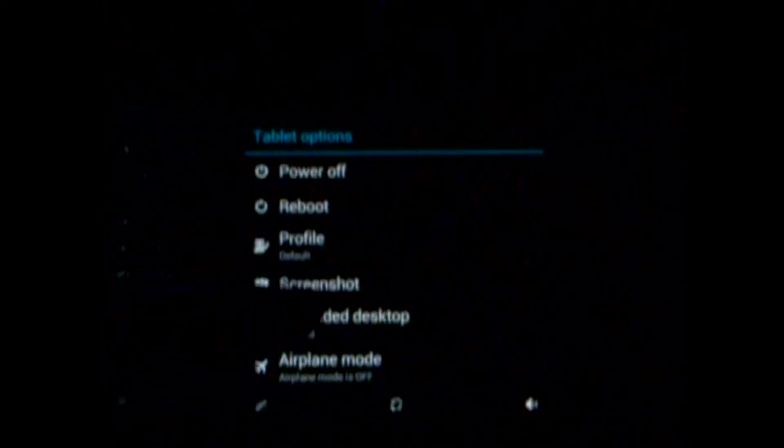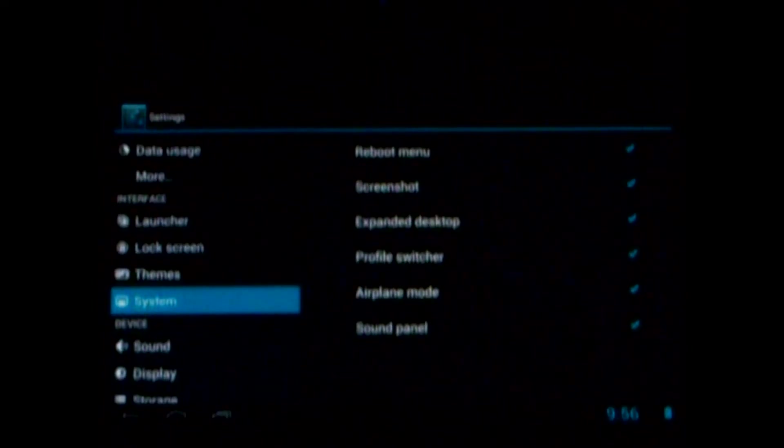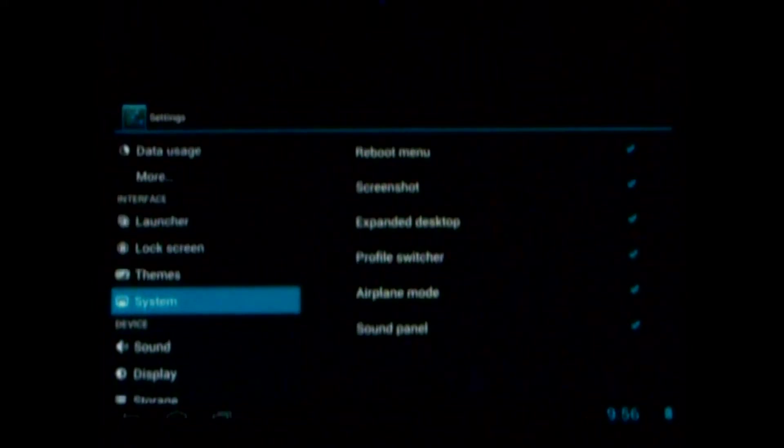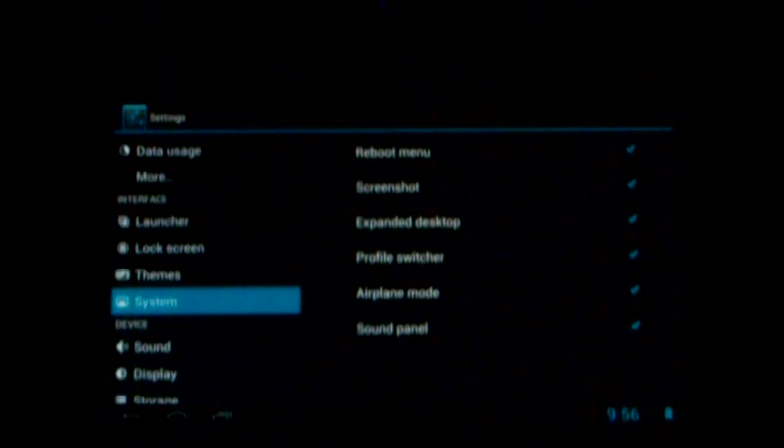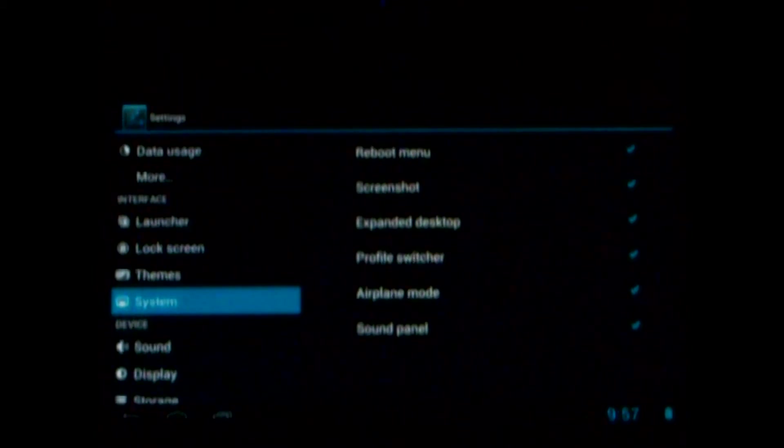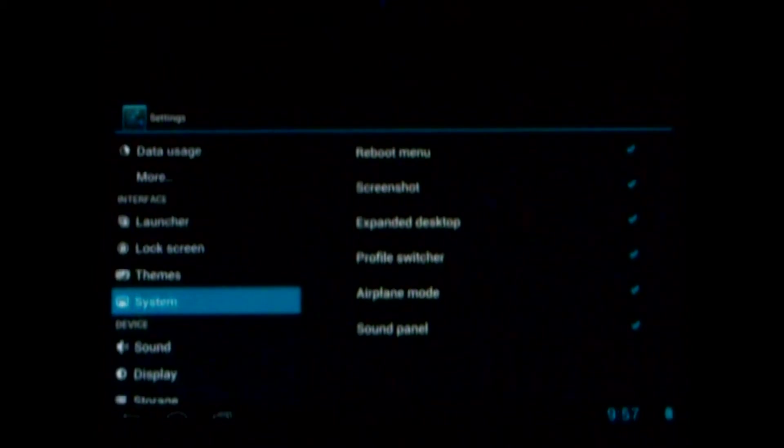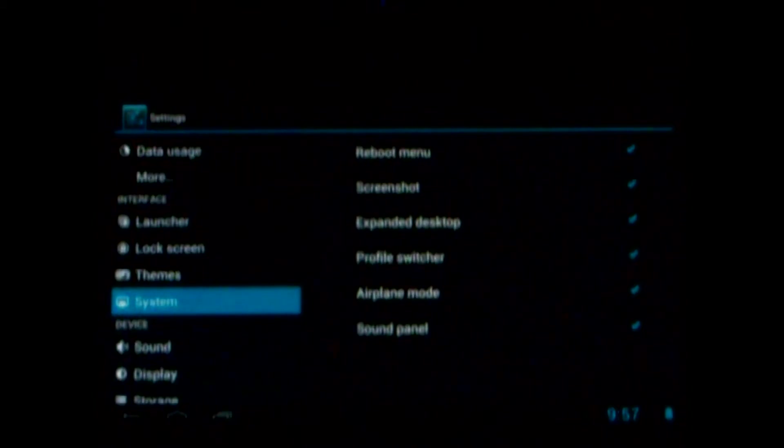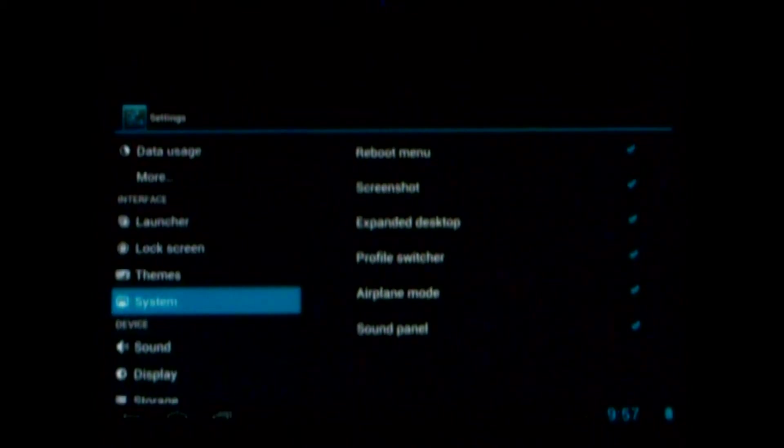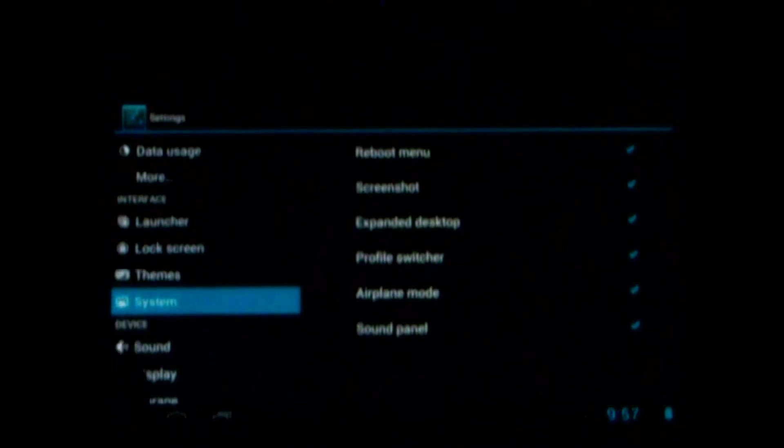You can take a screenshot from the power menu. They got reboot options. Really a lot of nice features there.